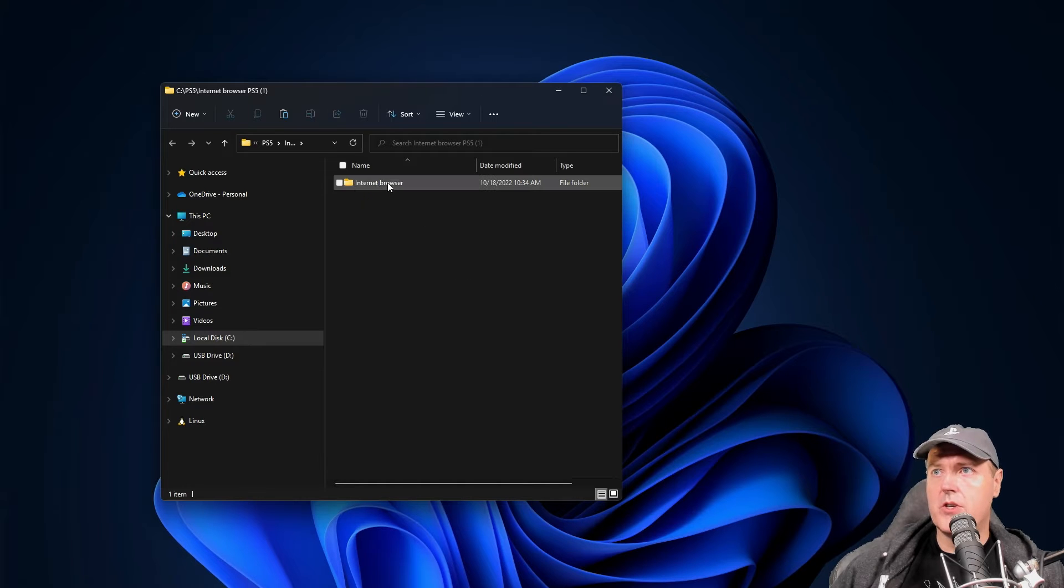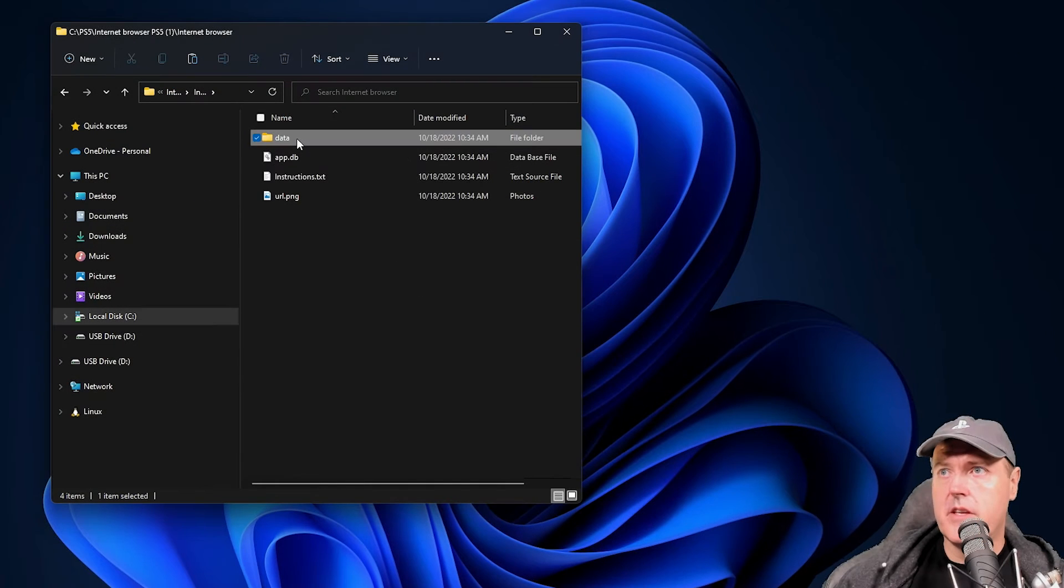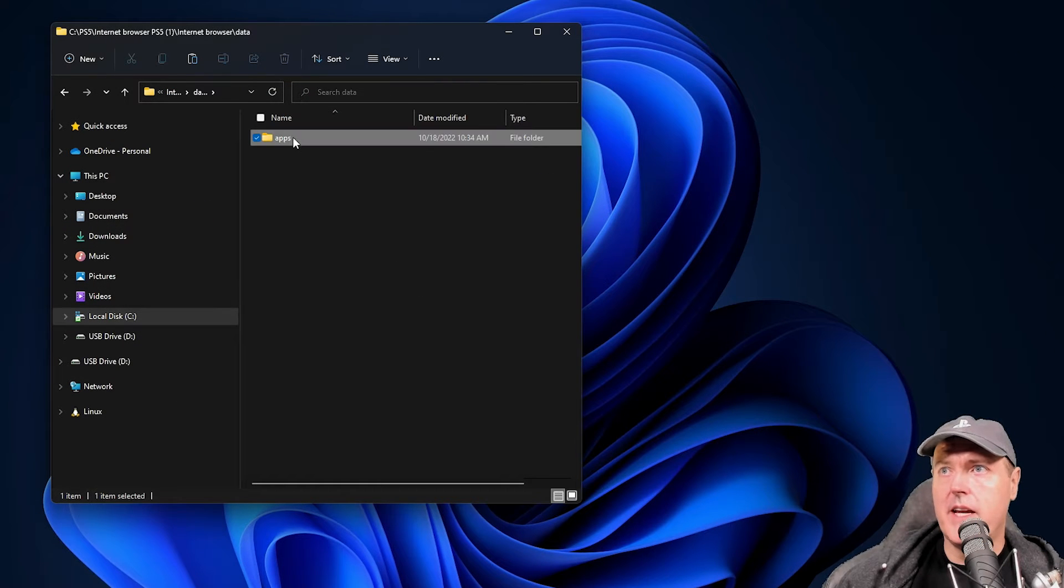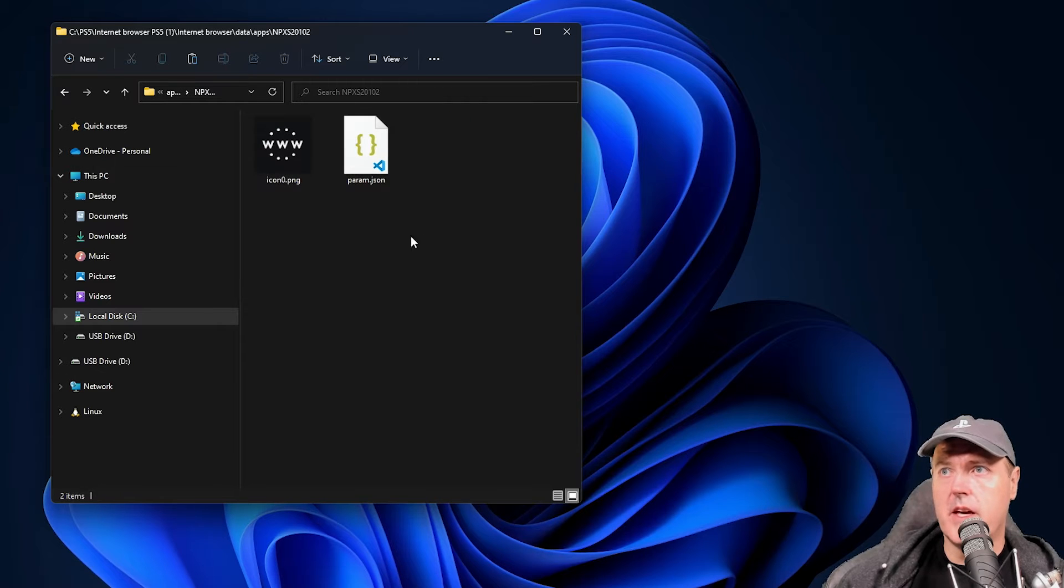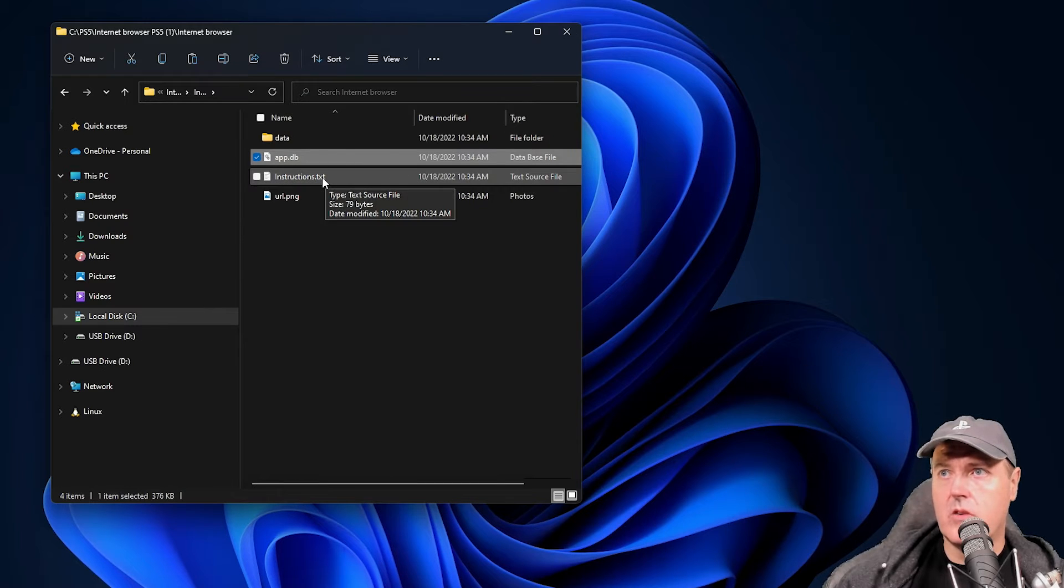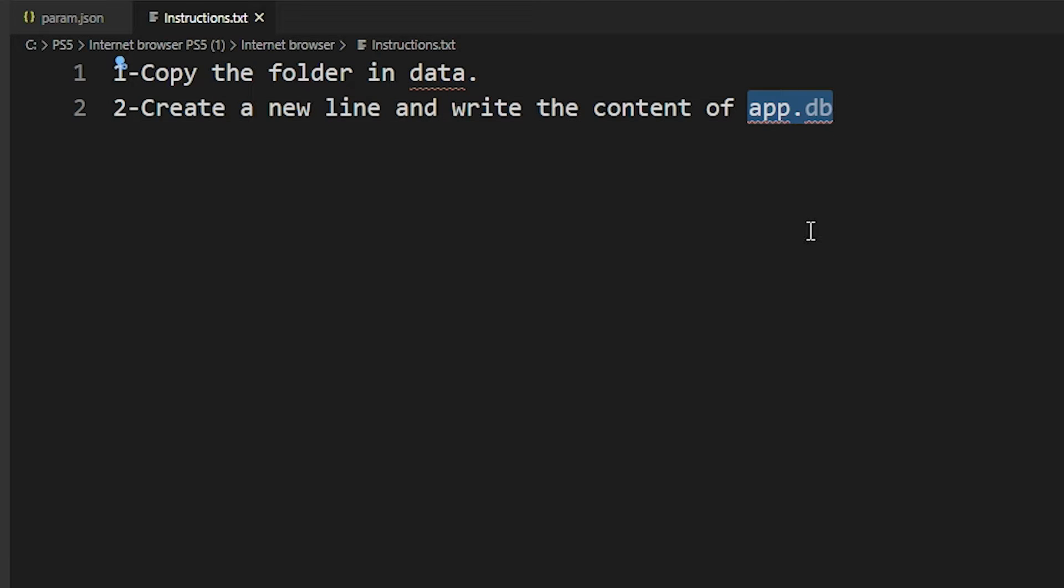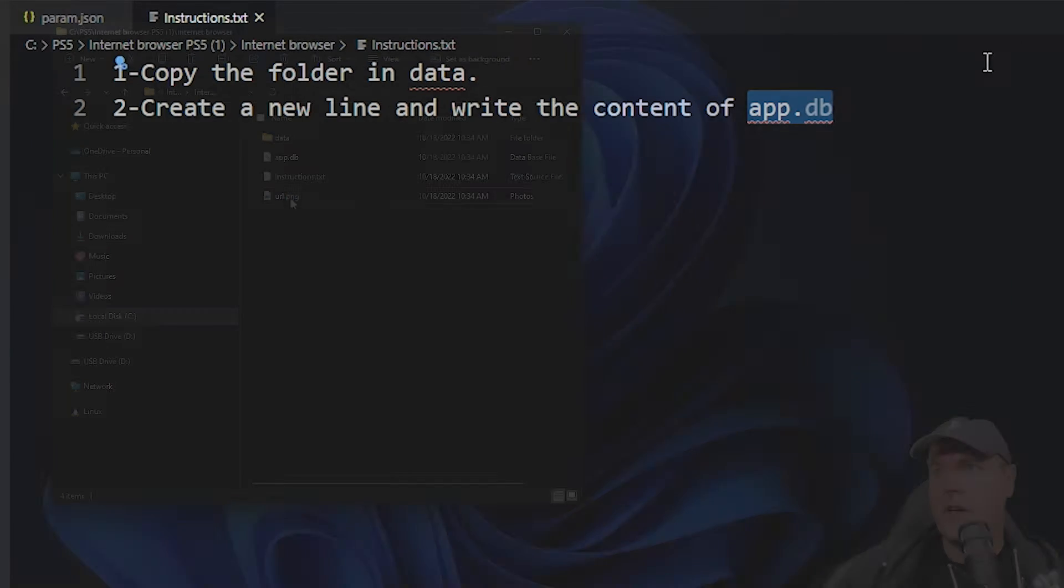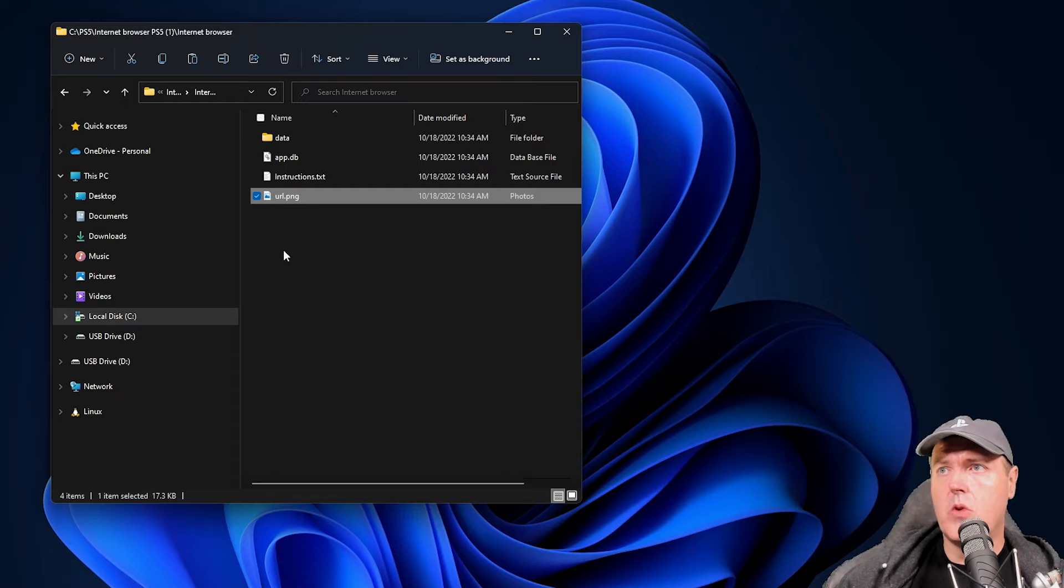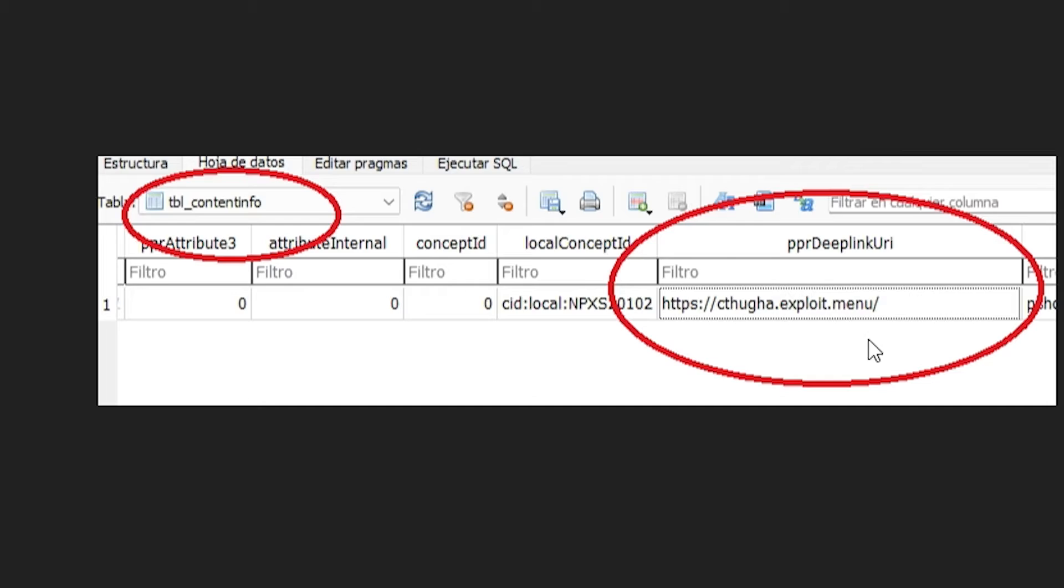Once you extract that zip there's an internet browser folder, and then there's a folder here called data which we'll be moving over via FTP in just a moment. Then there's an app.db which we'll also need to take a look at and some instructions. It says copy the folder in /data and then create a new line and write the content of the app.db, which we'll cover in detail in just a moment. Then there's this url.png that shows you need to copy it from this table called content info and that you can change the deep link URL which we will more than likely do in our instance.